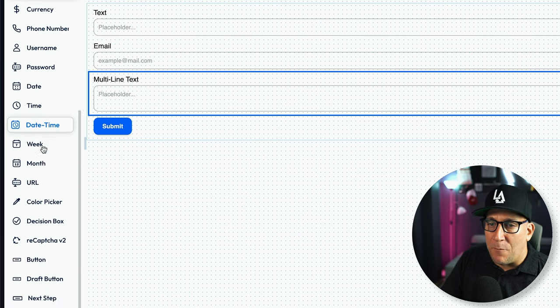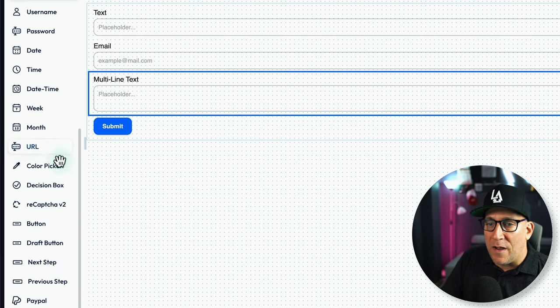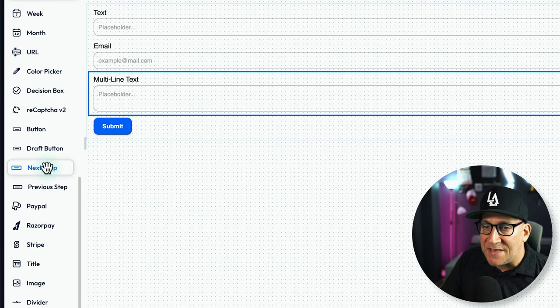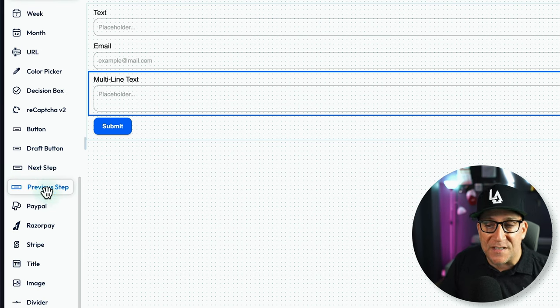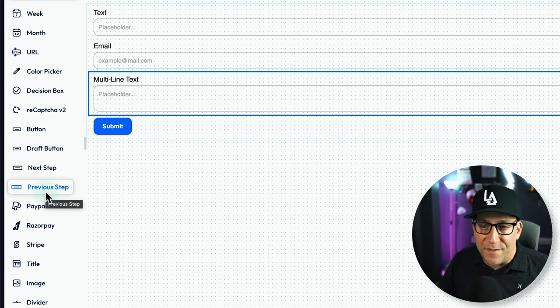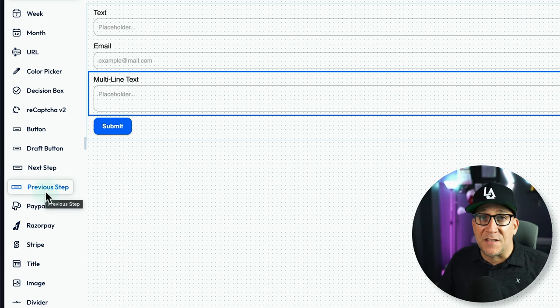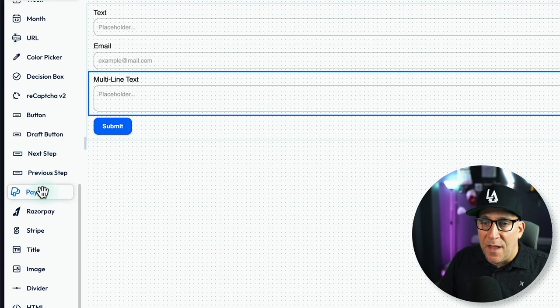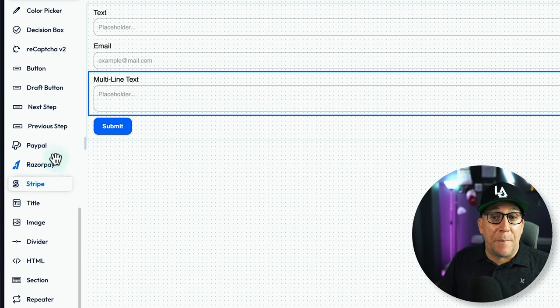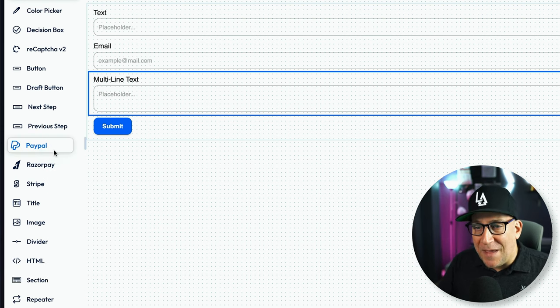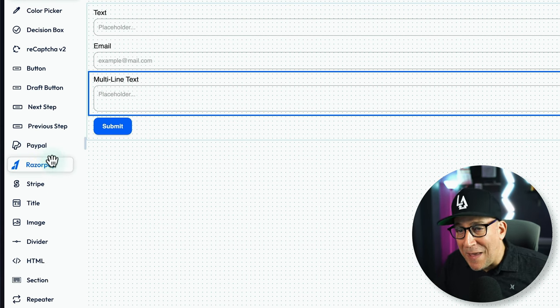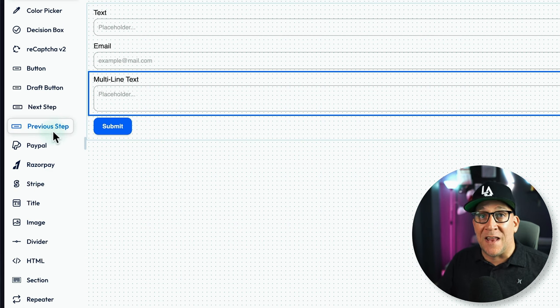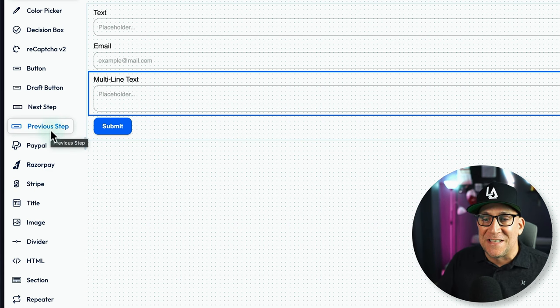If we go through, we have a lot more like URL, color picker. We got the next step and previous step. There is a multi-step form. This is something that's new that was just added. And then we also got payment fields too. We have our PayPal, Razorpay, and Stripe. All these got integrations.